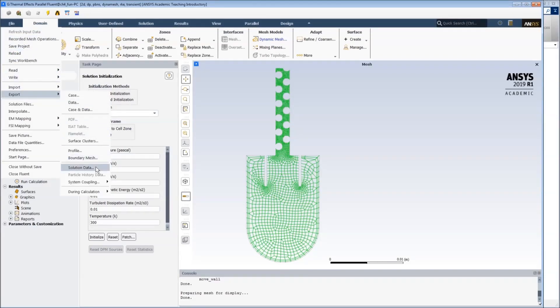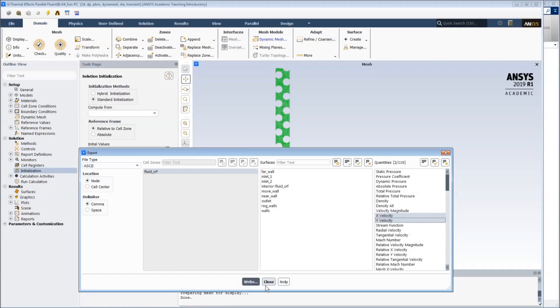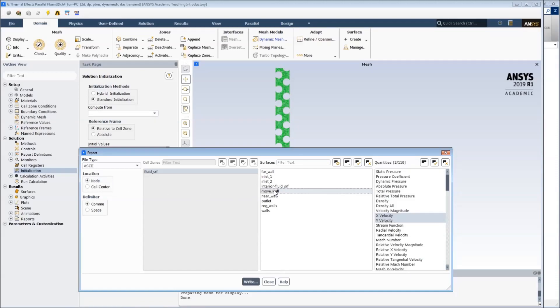Make sure this is in ASCII and we're looking at the nodes. On our moving wall we want the X and the Y velocity, and then we write this to a file.